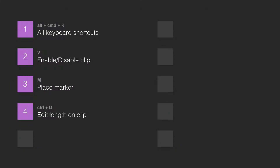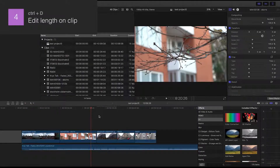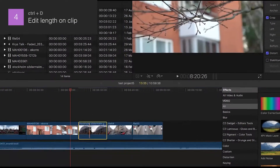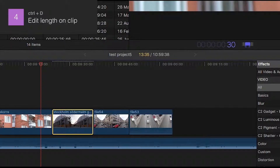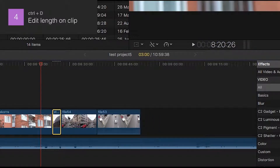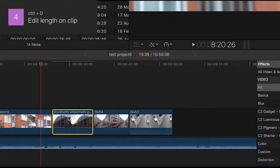Number 4: Edit Length on a clip. After pressing Ctrl+D you can type in the exact length you want the clip to have. For example, if you want it to be 3 seconds, type in 300 and Enter for 3 seconds and 0 frames, or type 3 period and Enter.